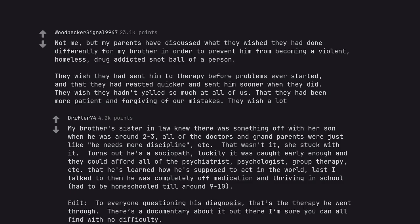Edit. To everyone questioning his diagnosis, that's the therapy he went through. There's a documentary about it out there I'm sure you can all find with no difficulty.